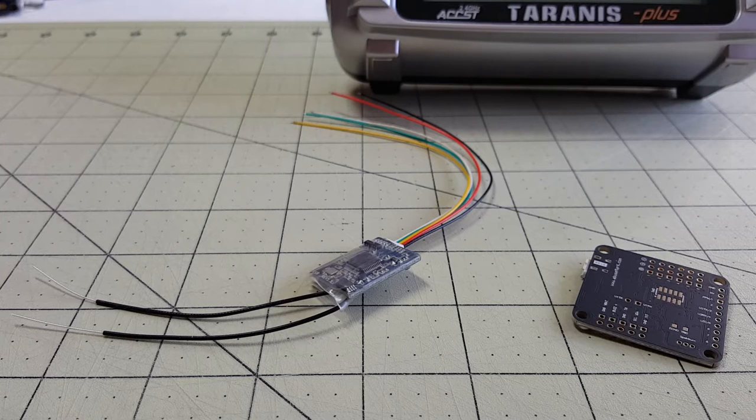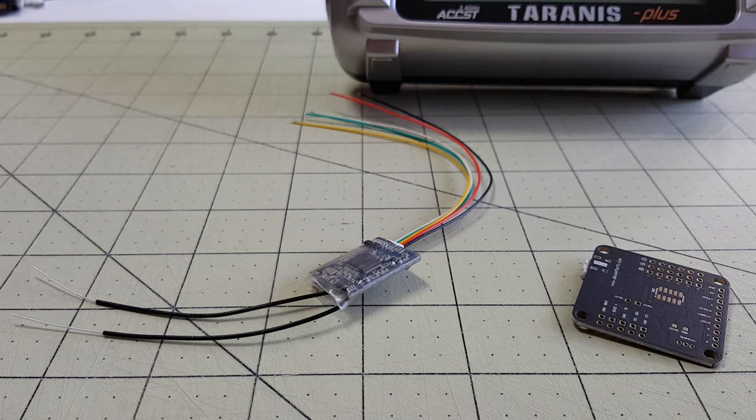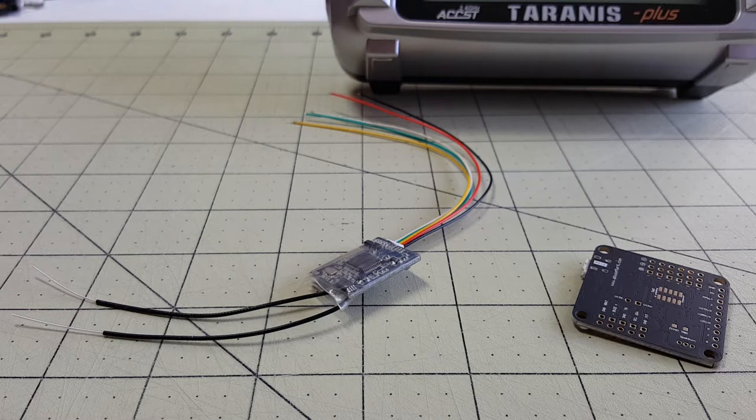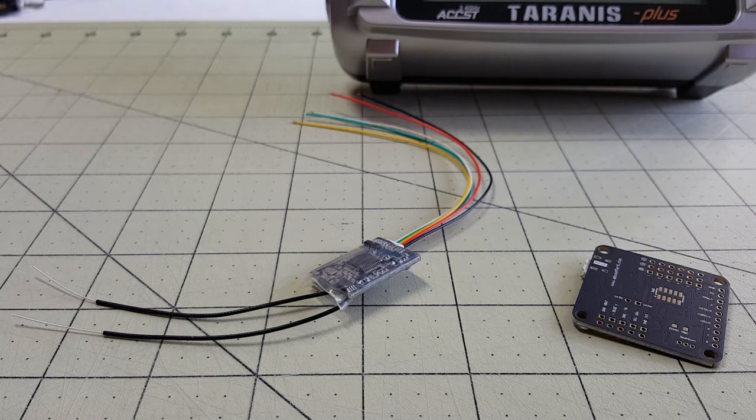Hey everybody, so today I'm going to do a quick video on how to set up your FreeSky XSR receiver with the Nase32 Rev6.